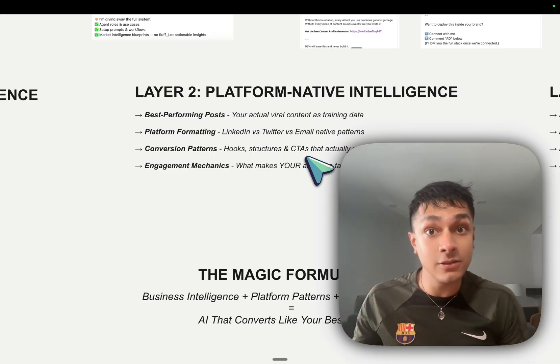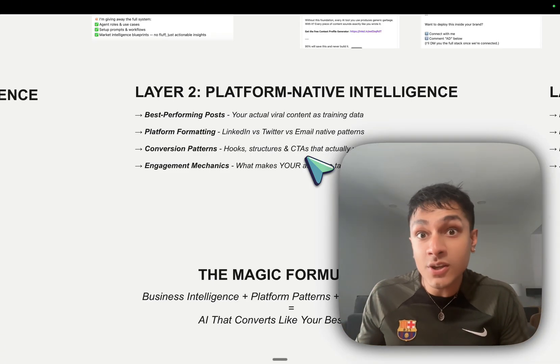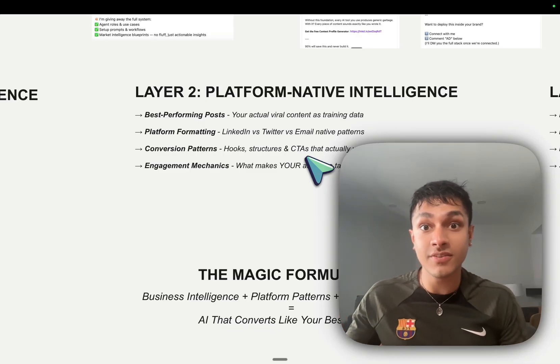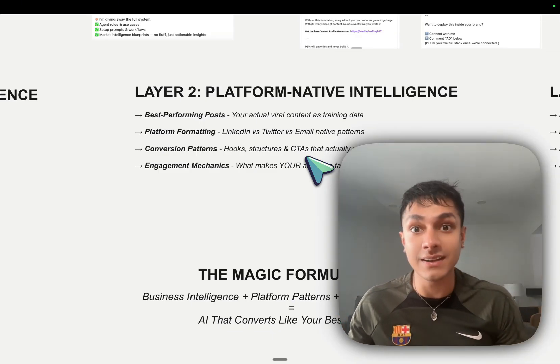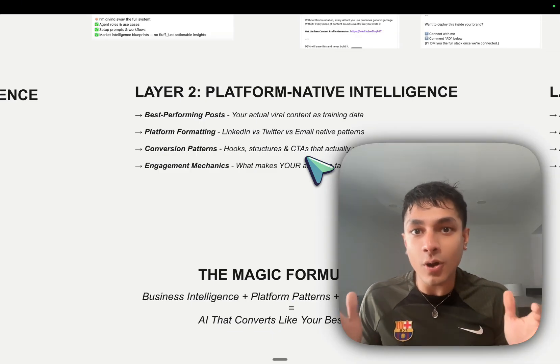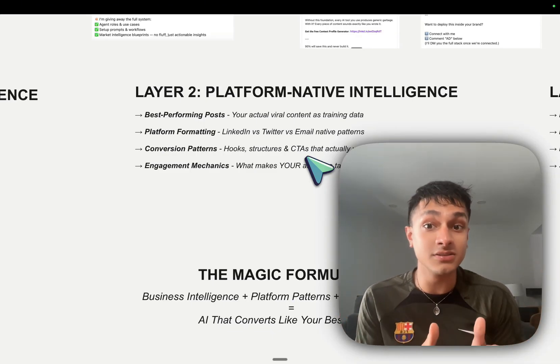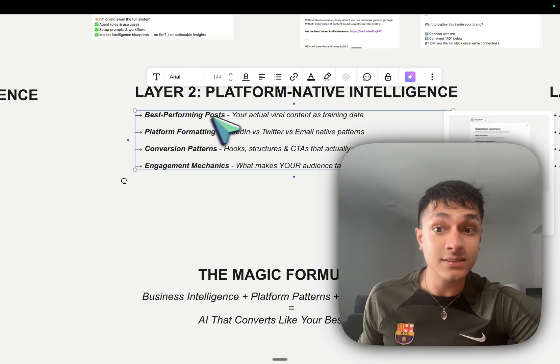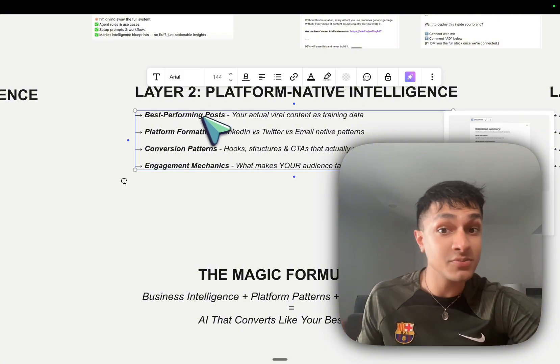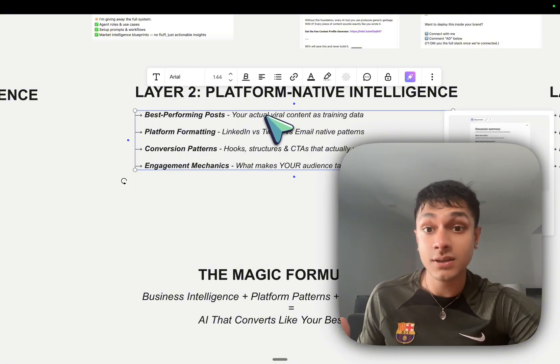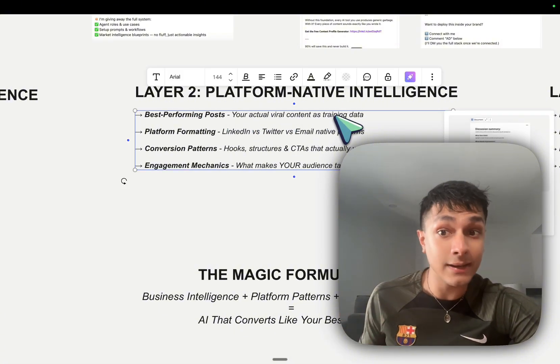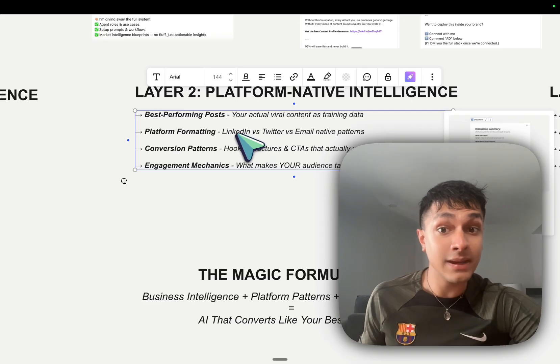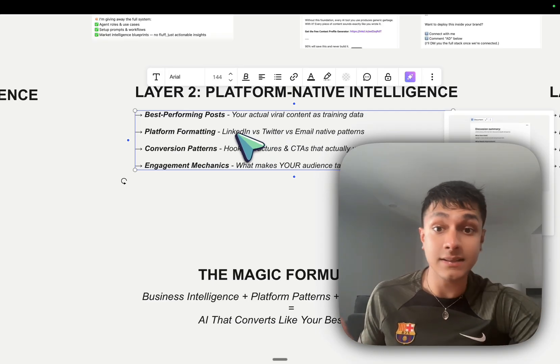with the AI trained already on knowing and having in its knowledge base what a good LinkedIn post looks like, what a good VSL looks like, when you agitate specific emotions, what a good newsletter looks like. You can do it all within one ecosystem. And as you can see, you want to have your best-performing posts, your actual viral content that's training data, platform-native formatting,